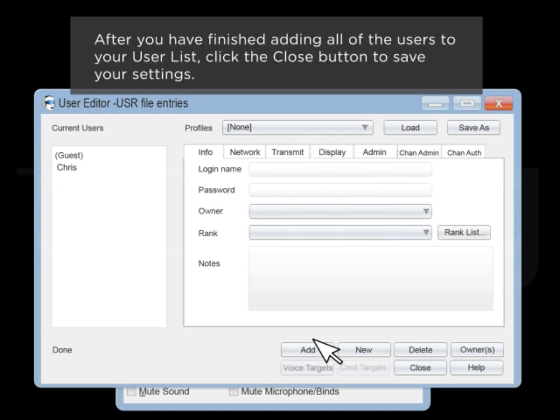After you've finished adding all of the users to your list, click the Close button to save your settings.